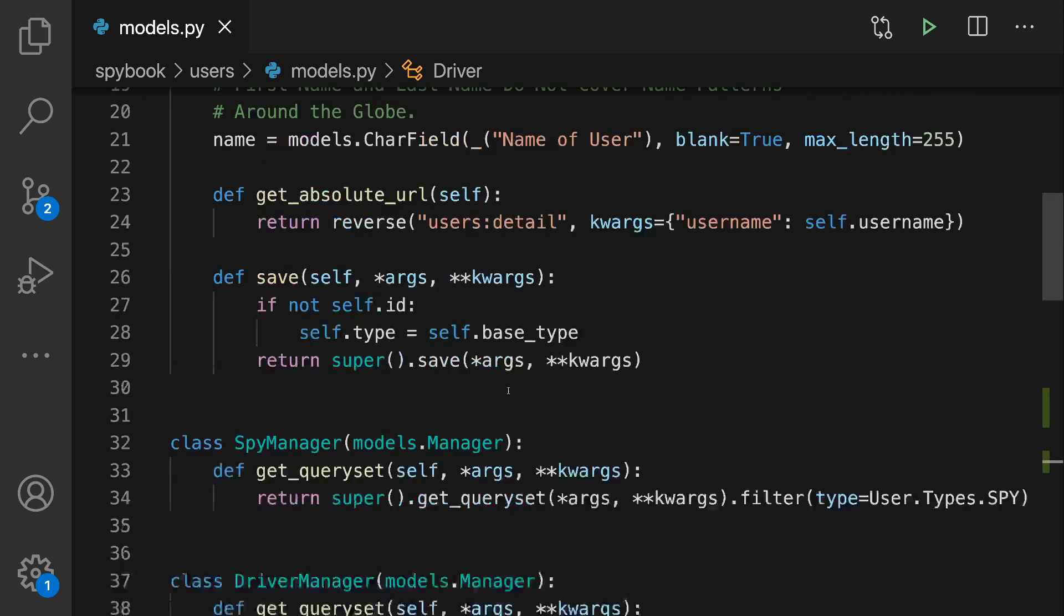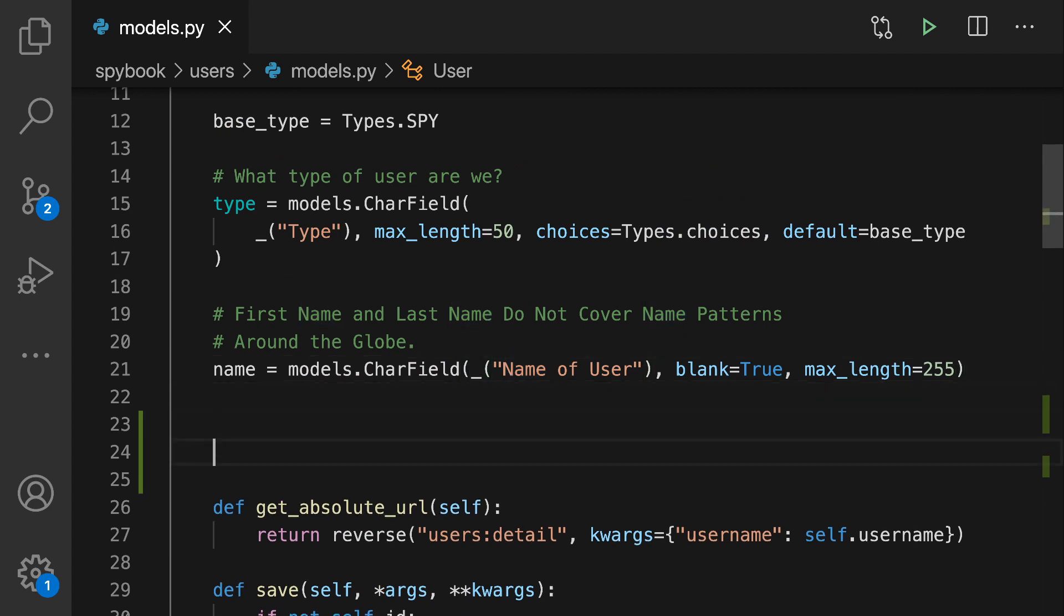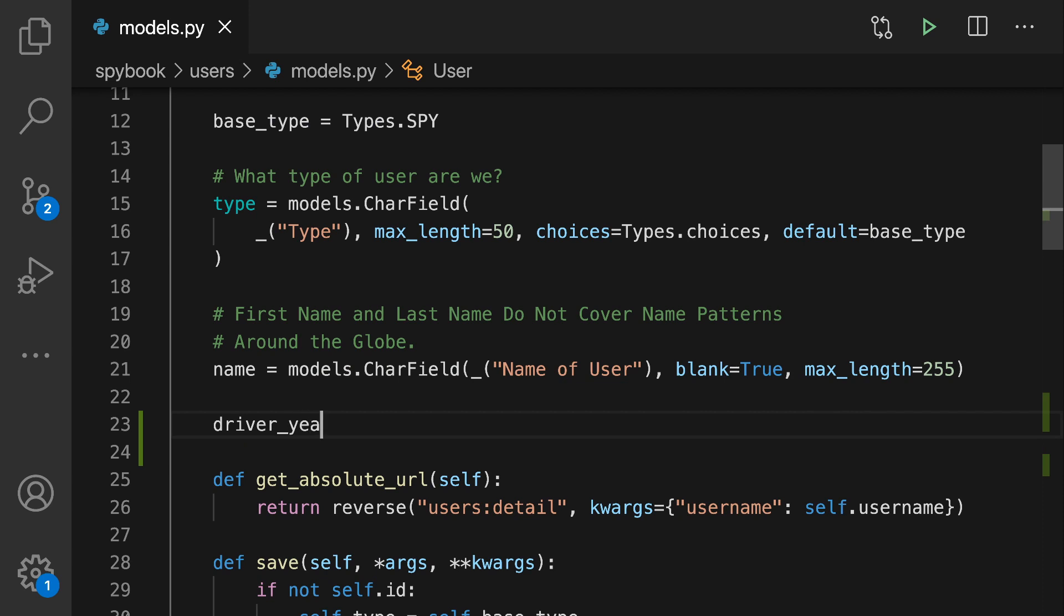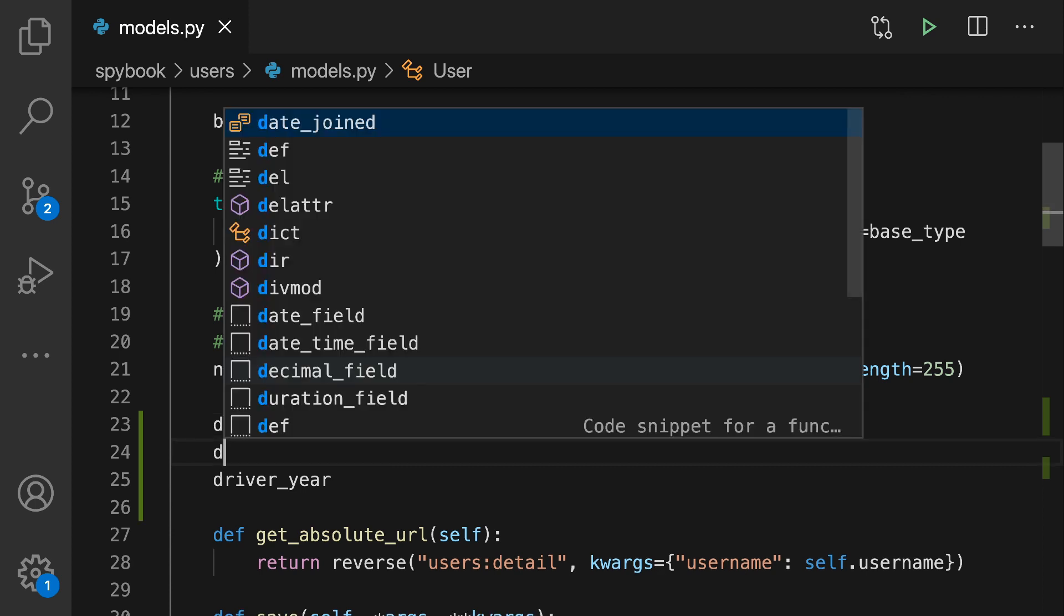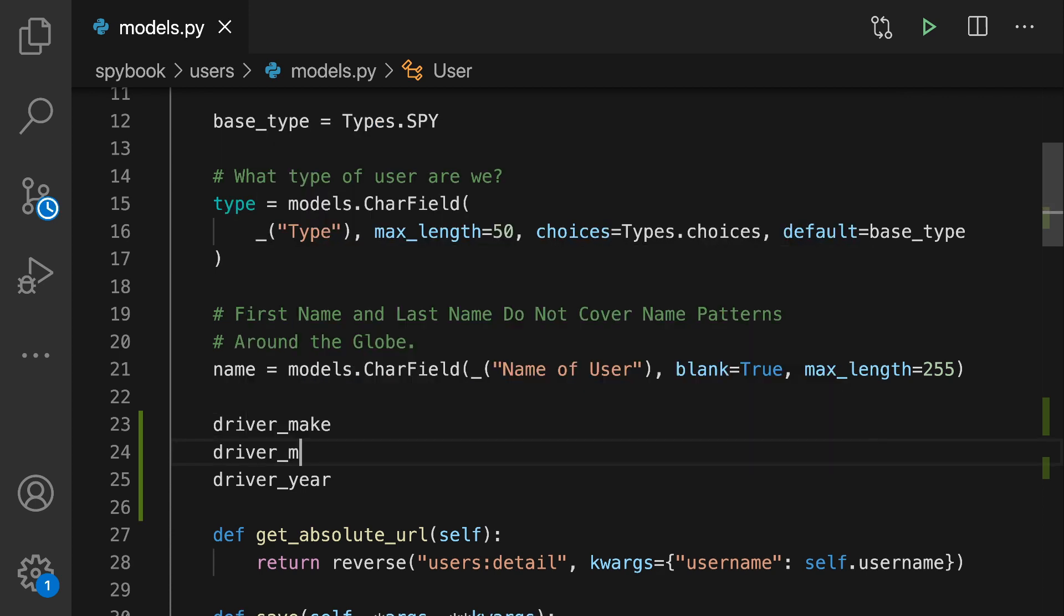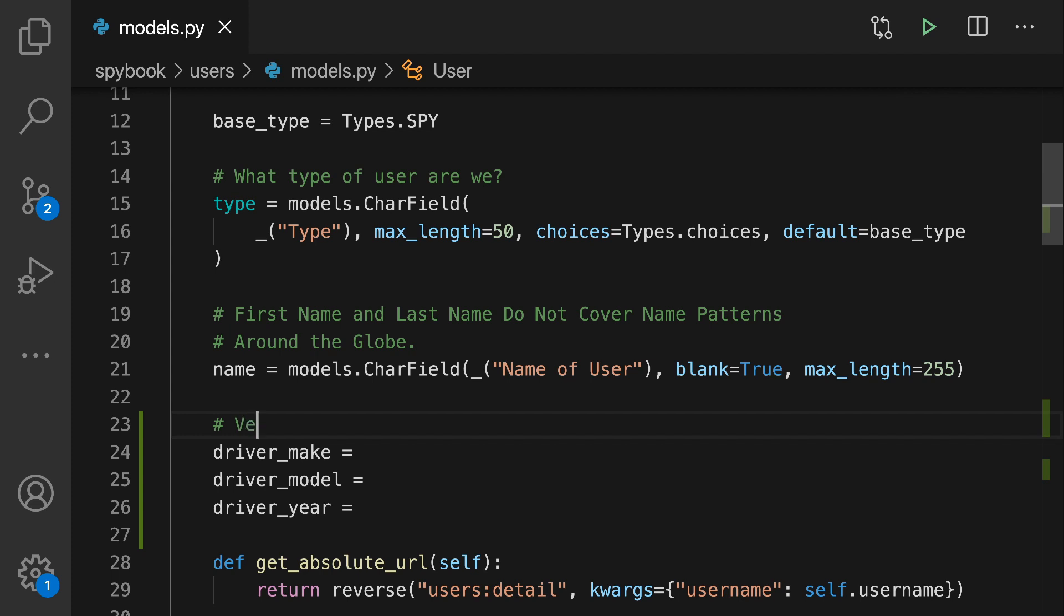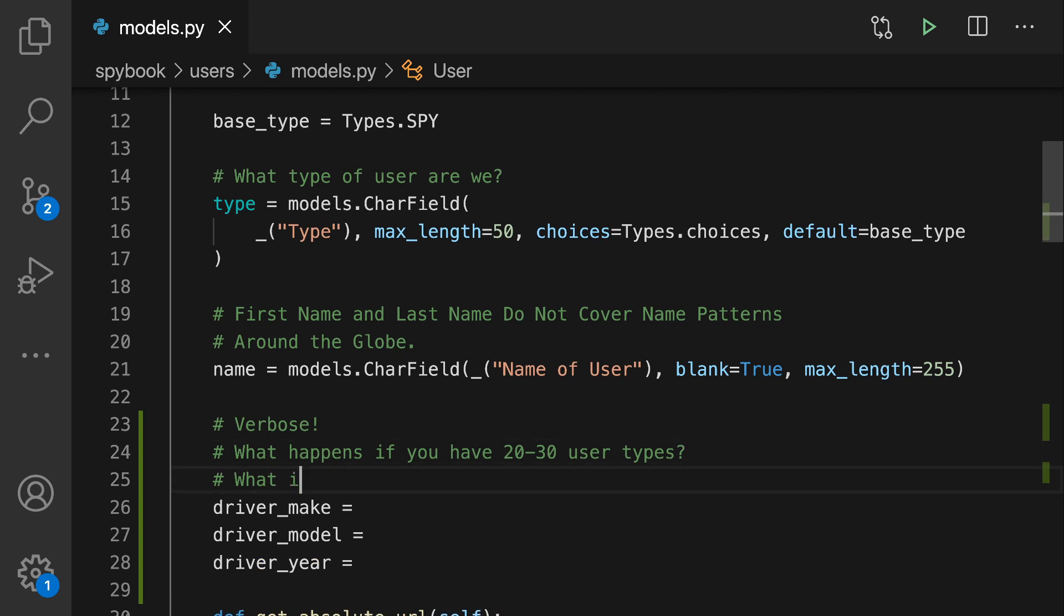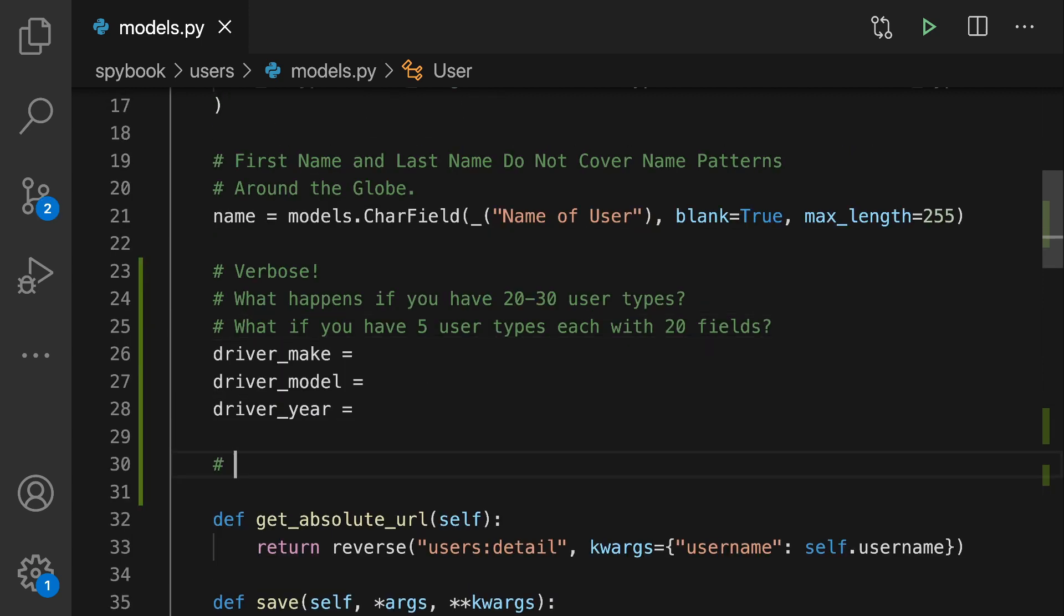What about some alternative approaches for doing this, such as putting all the fields into the main user model? Like for example, I could put the year, the model and the make right into the main user model. I could do that also for the spy model. And if we add a bunch of other user types, we could include all those fields here. This is certainly an approach that I have taken in the past. A lot of people will have done similar things to this. There are a few challenges for this. One is that it's verbose. We have to prefix each field with the name. And also what happens if you have 20 to 30 different user types? Or what if you have only five user types, but you might have 20 to 30 fields each? So all of a sudden your database table can become huge.